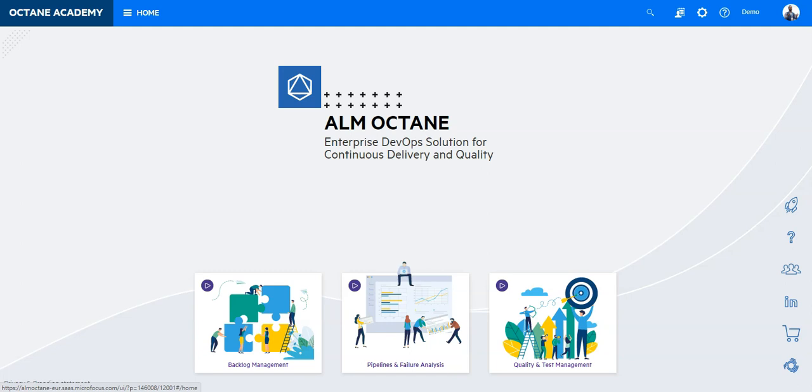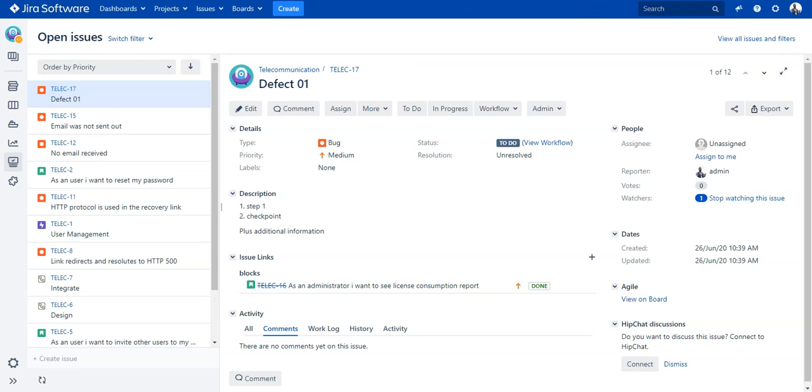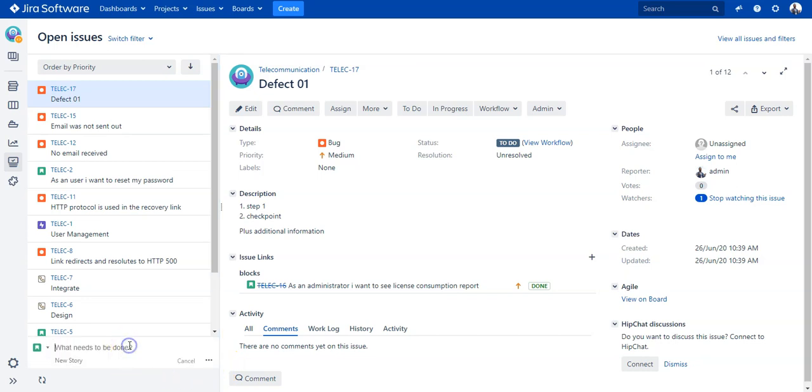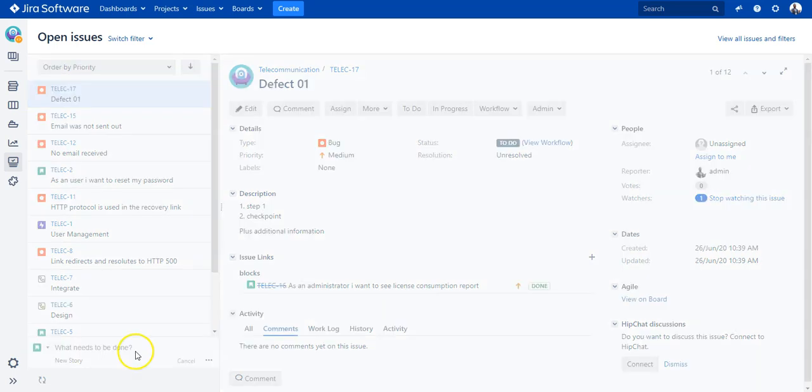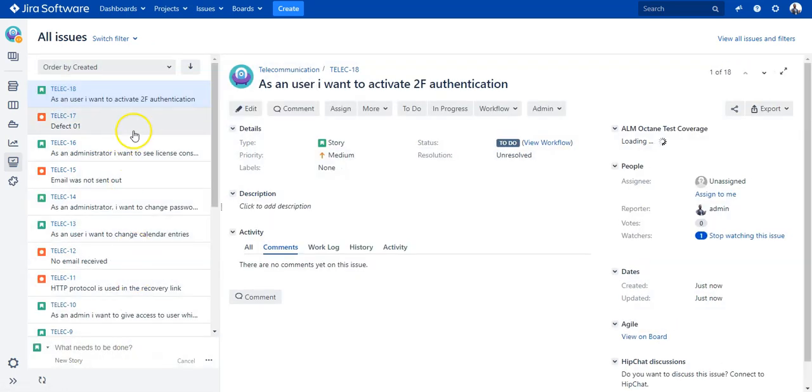Let's see how this can be done. We go first into Jira, and from here I will just create a new user story: as a user I want to activate two-factor authentication. So that's my simple user story.